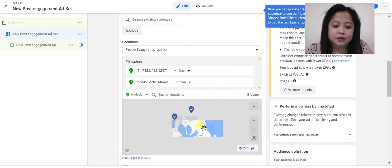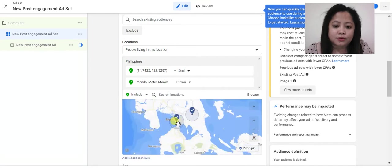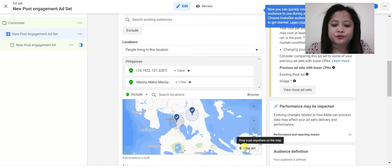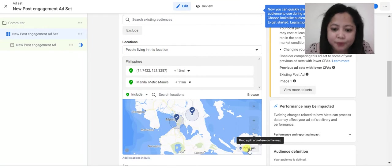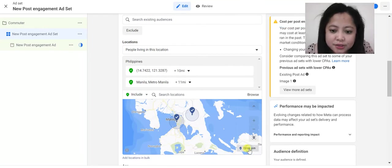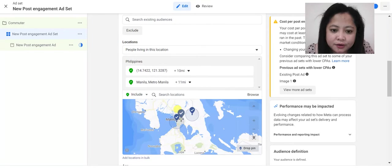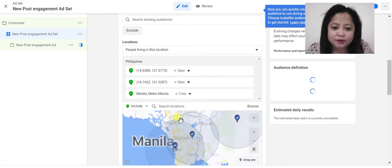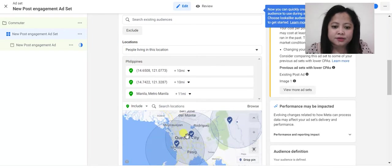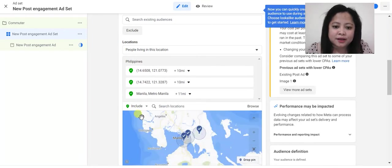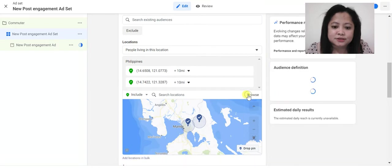Now we would like this Manila area to move at some point. Just click the drop pin again and then move it here, something like that. And now you're going to remove this.